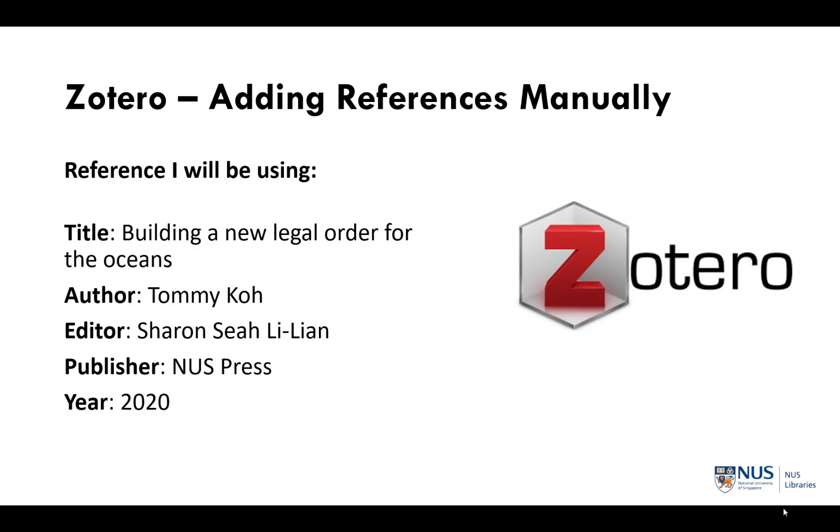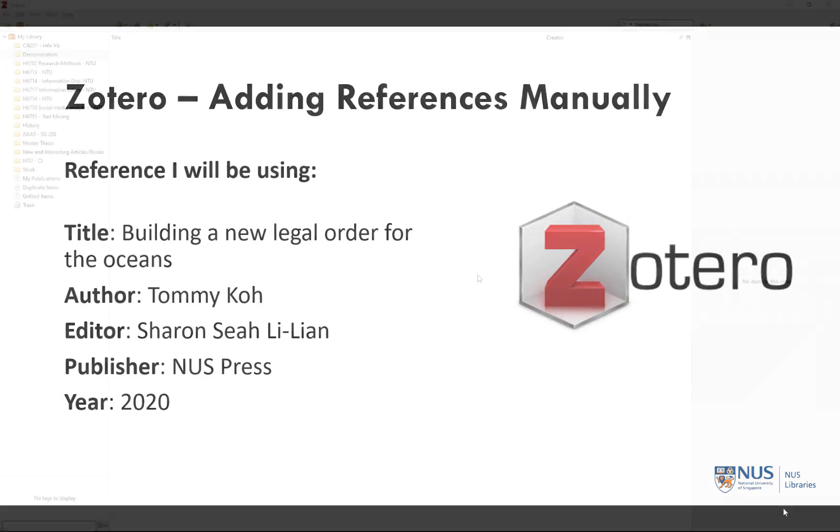For this demonstration, I will be adding the following reference into Zotero via the manual entry method. The reference that I am going to add is this book by Professor Tommy Koh titled Building a New Legal Order for the Oceans.